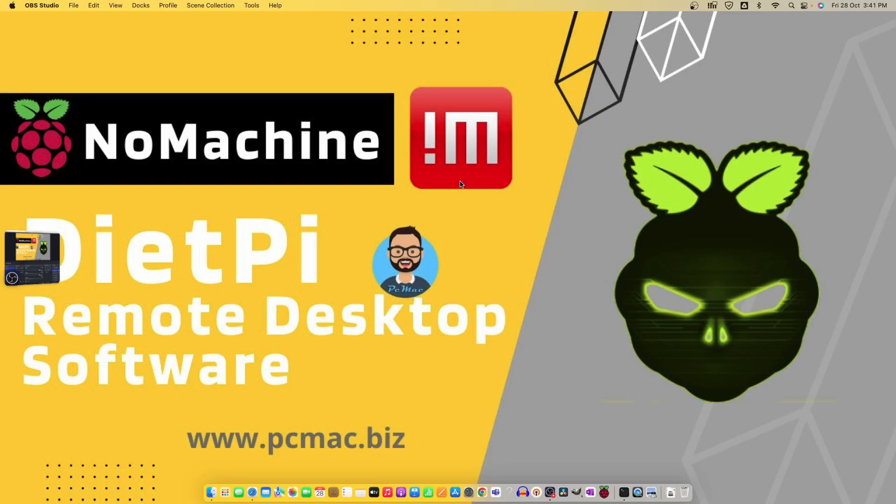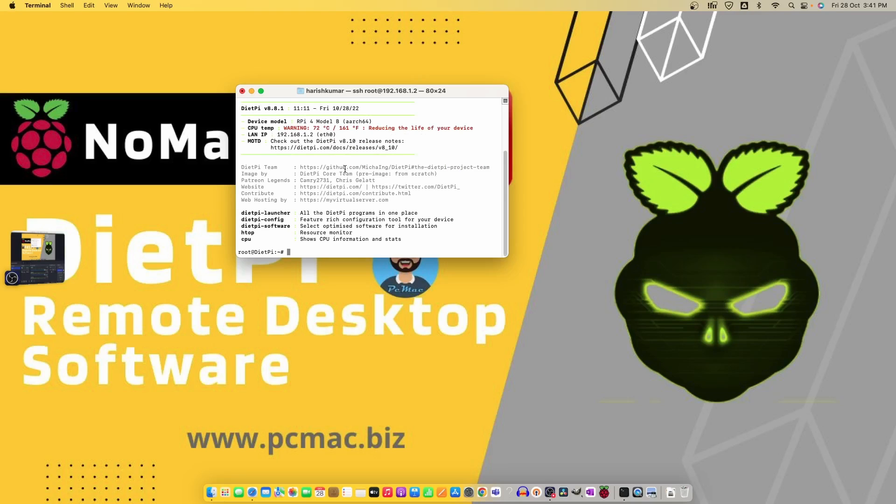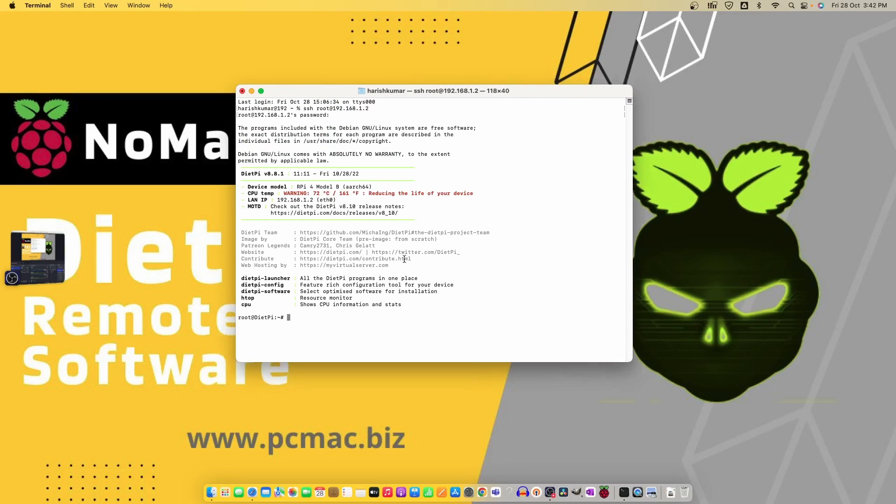First of all we need to connect to our DietPi using SSH. In my case I'm using the terminal and the command is SSH. My IP for the DietPi is 192.168.1.2. Let's hit enter. Now it asks for the password, so we are logged in. Let me maximize the screen a little bit and move to DietPi software.